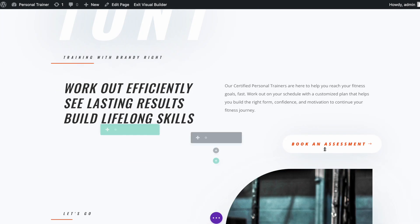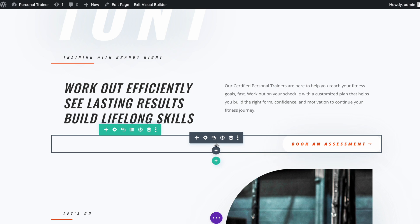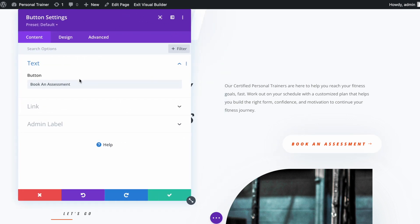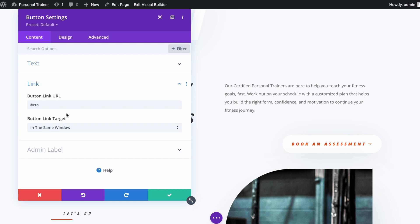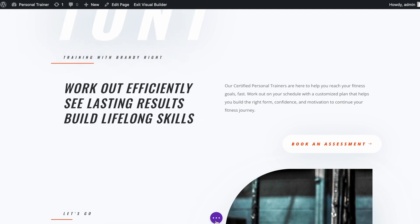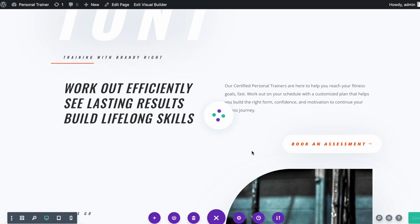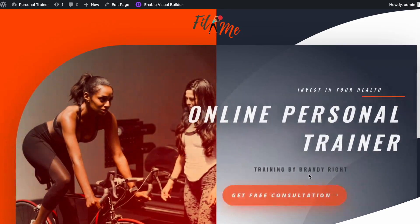Now I will scroll to the Book an Assessment button and open the module settings. Open the Link area and set the second CSS ID with the hash sign: '#cta_2'. Save the changes and exit the visual builder to test the button.